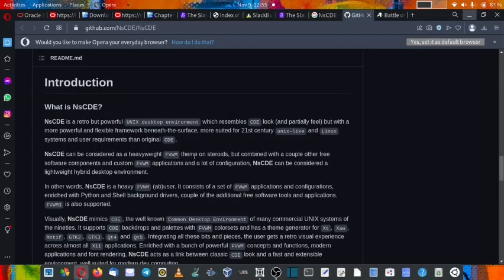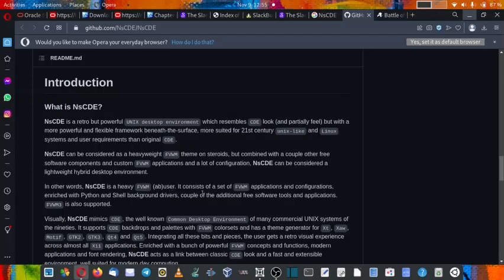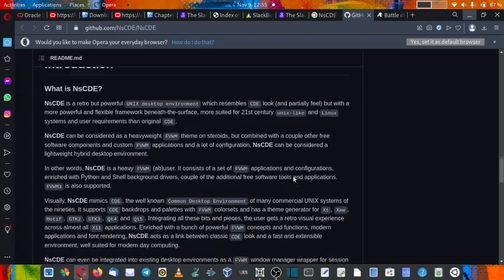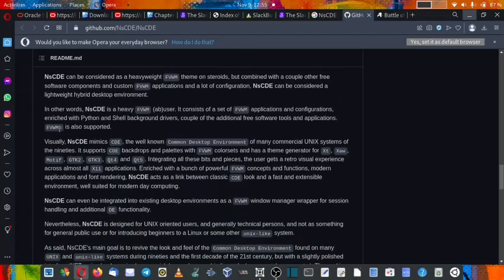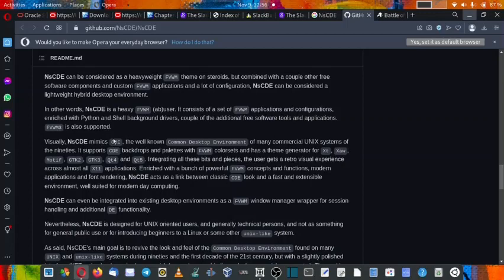This is a window manager. FVWM is a window manager theme on steroids but combined with a couple of other free software components and custom FVWM applications and a lot of configuration. NsCDE can be considered a lightweight hybrid desktop environment. In other words, NsCDE is a heavy FVWM app user.